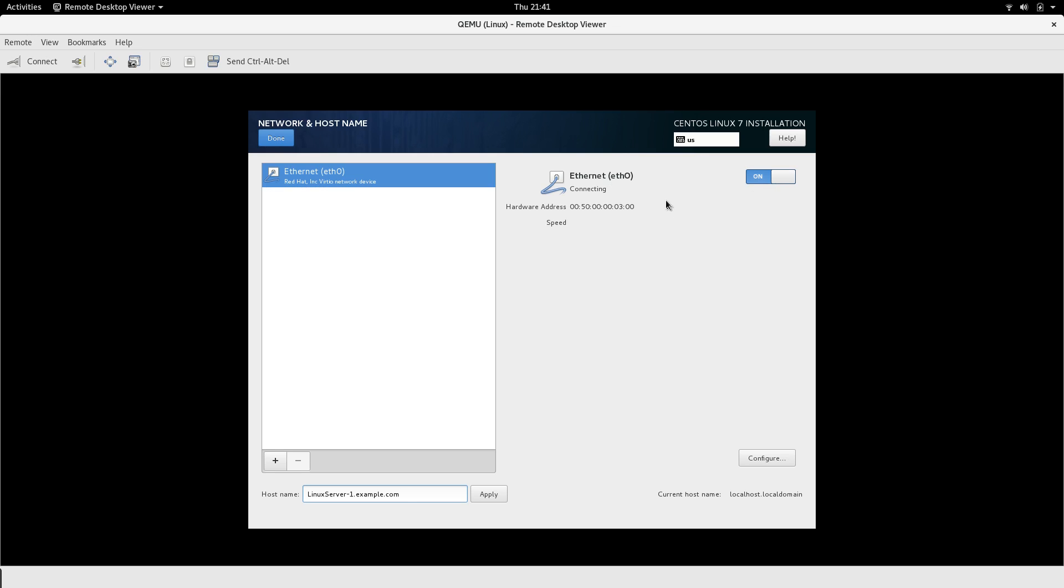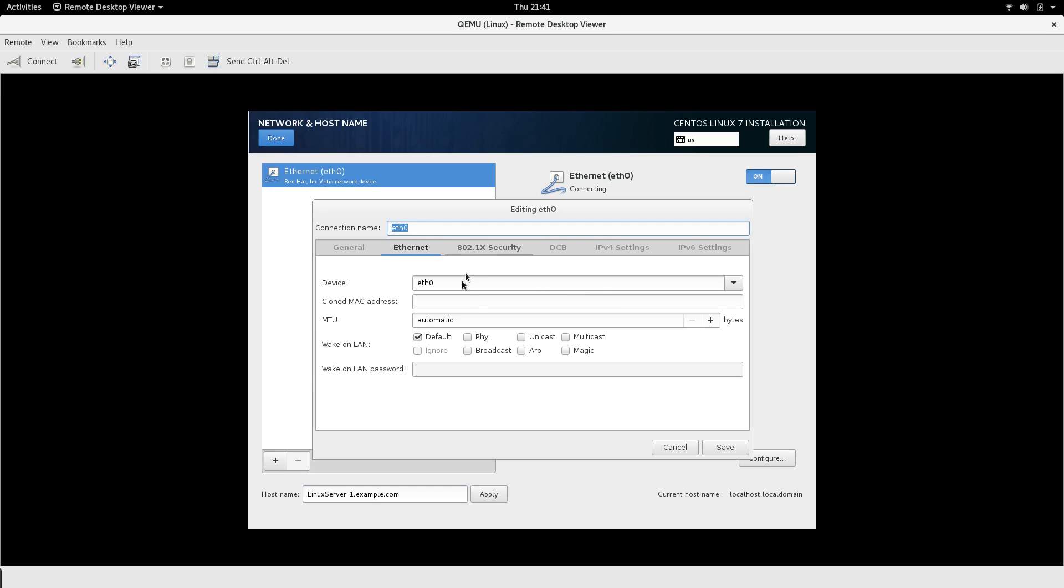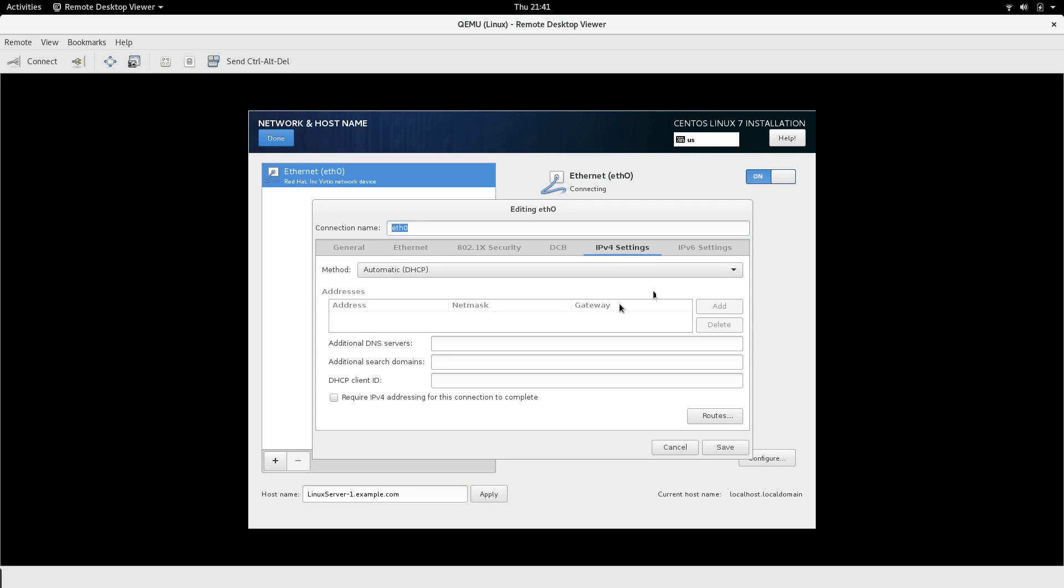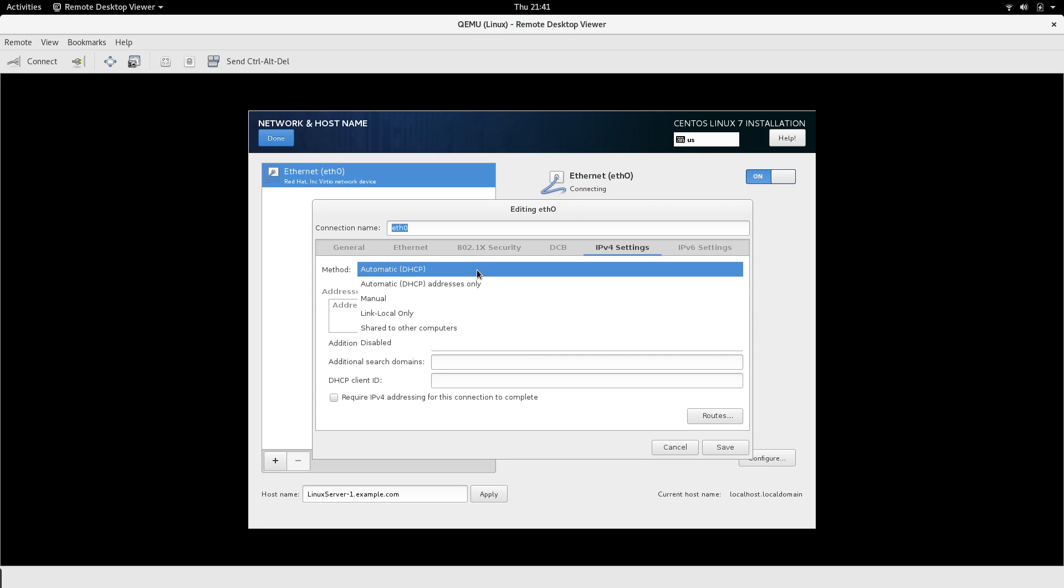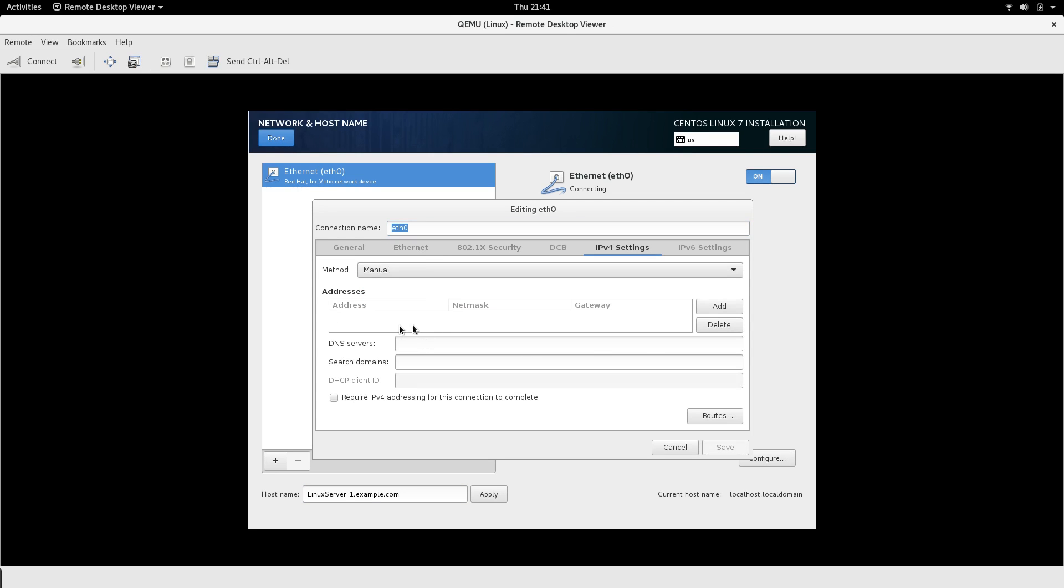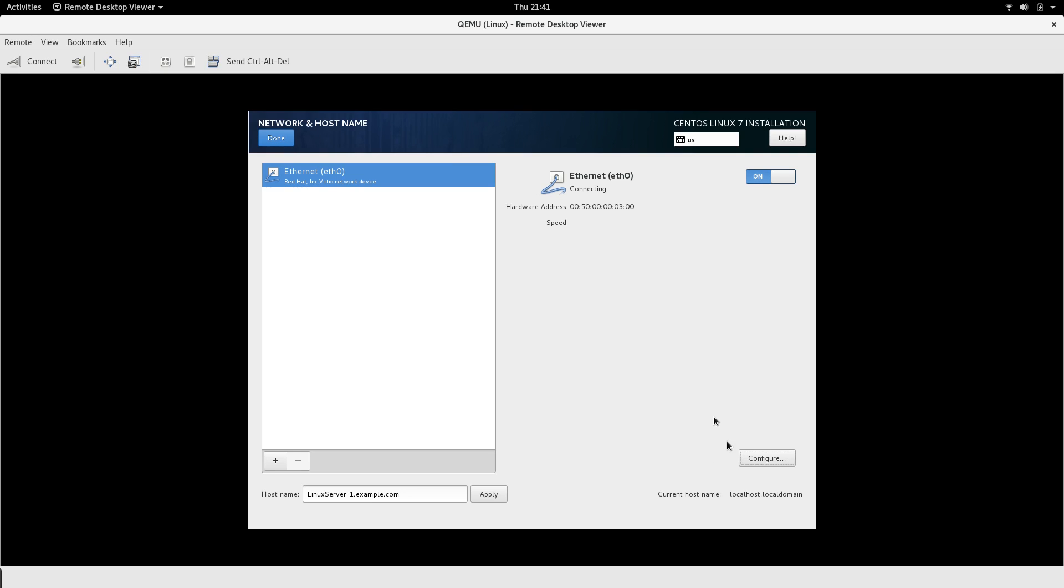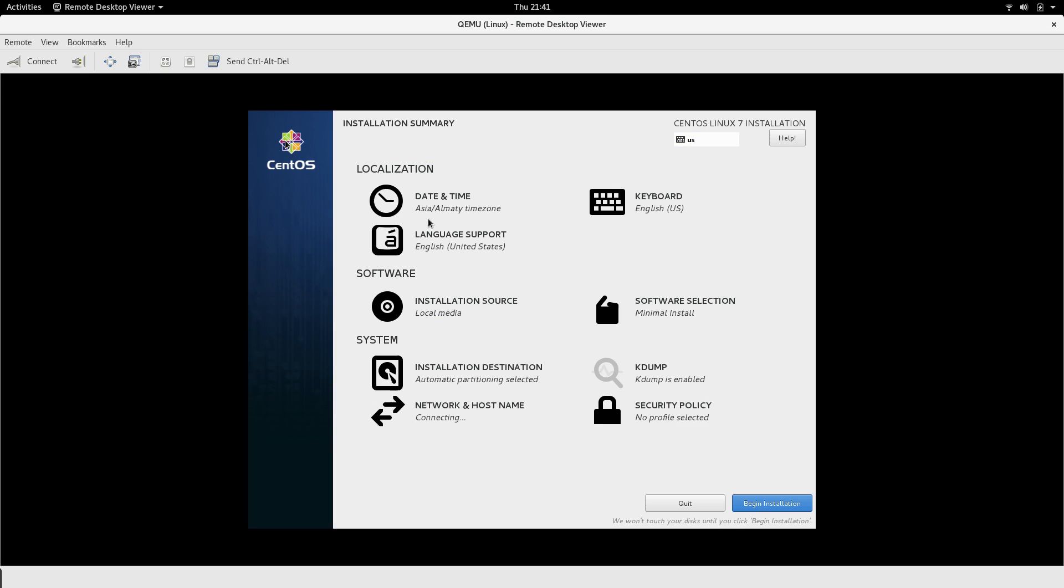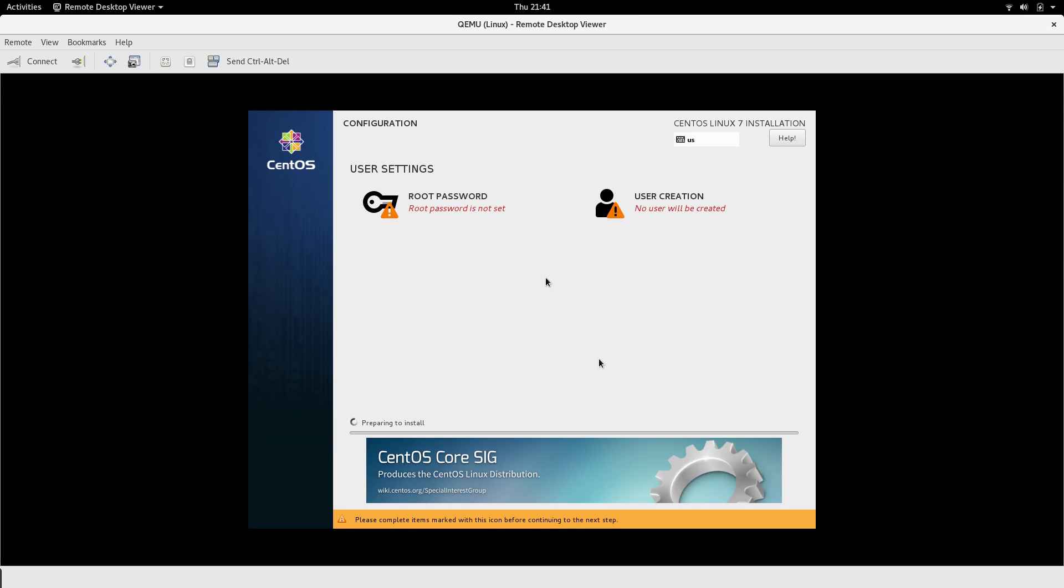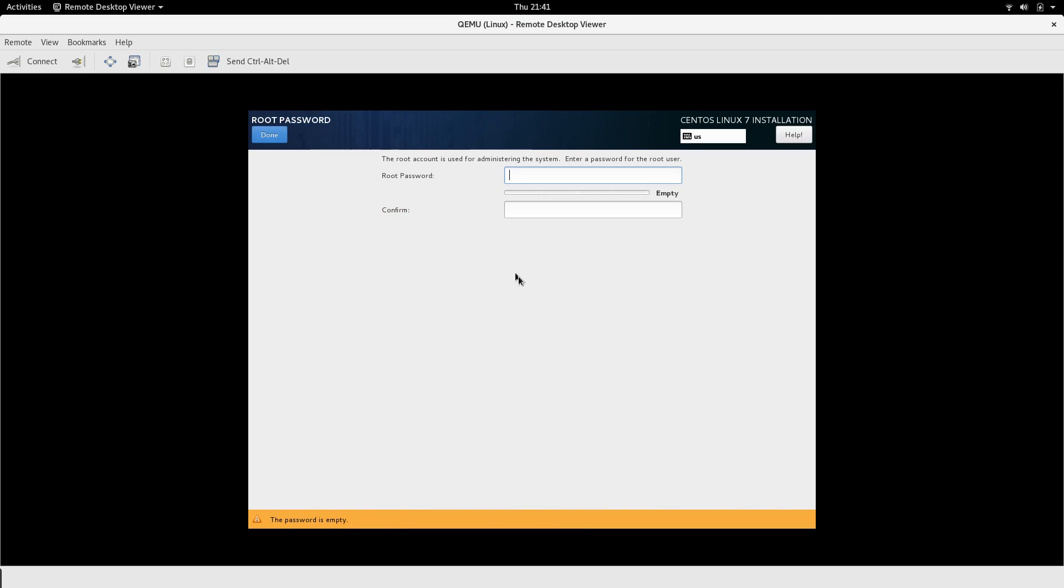I can configure the network by the way over here, and I can use automatic IPv4 setting, automatic or manual, I can give it a manual address. Okay, let's begin the installation.